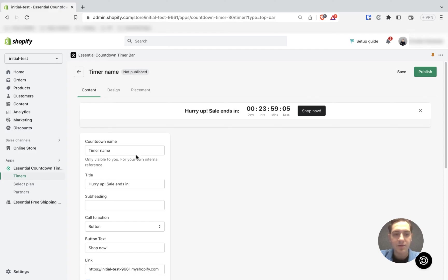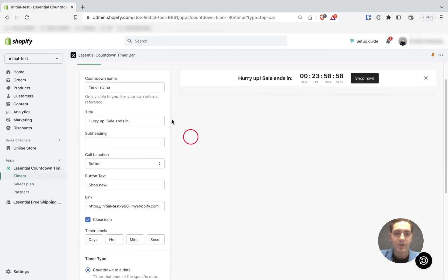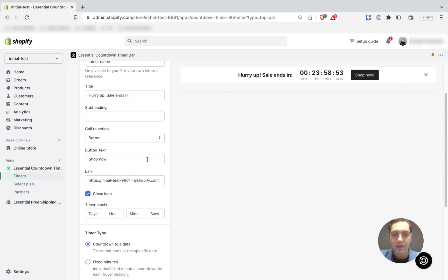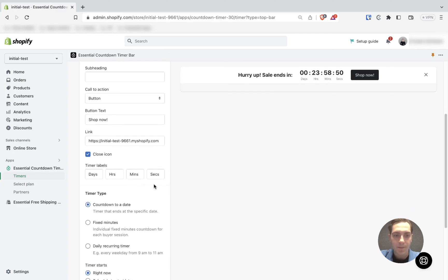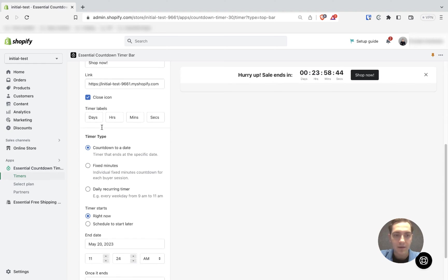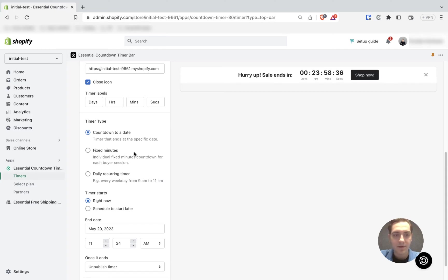The first step is customizing your countdown timer content. You can change the name, which will be visible only for you. You can change the title, subheading, call-to-action button, button text, where the button leads, and timer labels. You can turn on or off the close icon. You can choose a timer type: it could be a countdown to a specific date, fixed minutes, or a daily recurring timer.